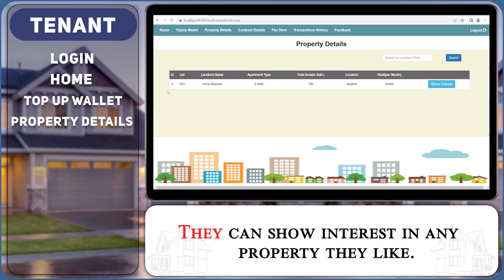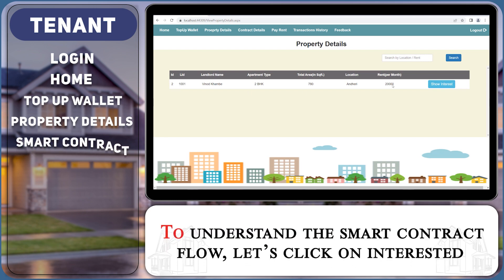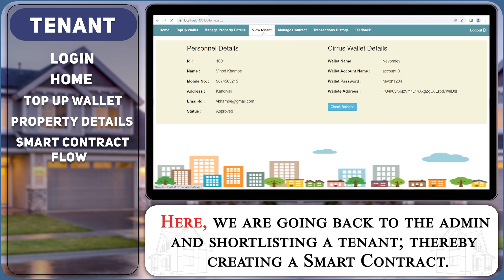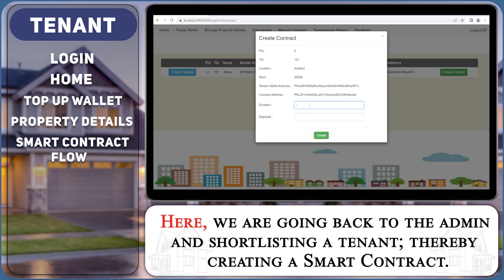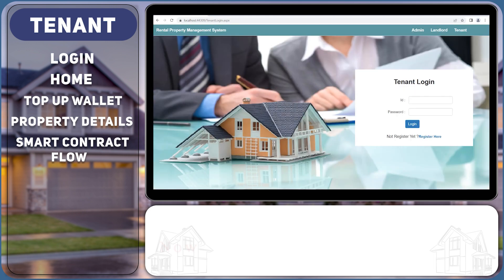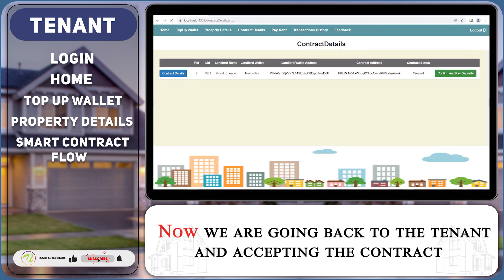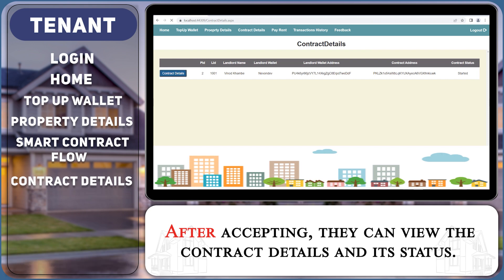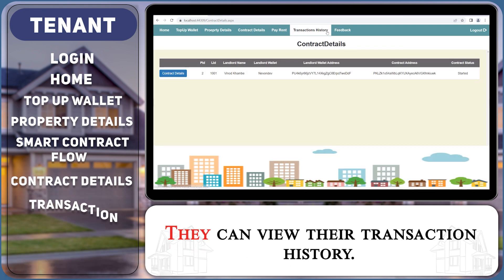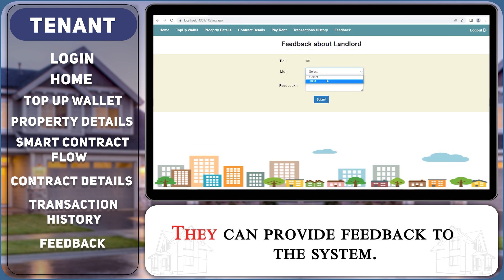They can show interest in any property they like. To understand the smart contract flow, let's click on Interested. Here we are going back to the admin and shortlisting a tenant, thereby creating a smart contract. Now we are going back to the tenant and accepting the contract. After accepting, they can view the contract details and its status. They can view the transaction history and provide feedback to the system.